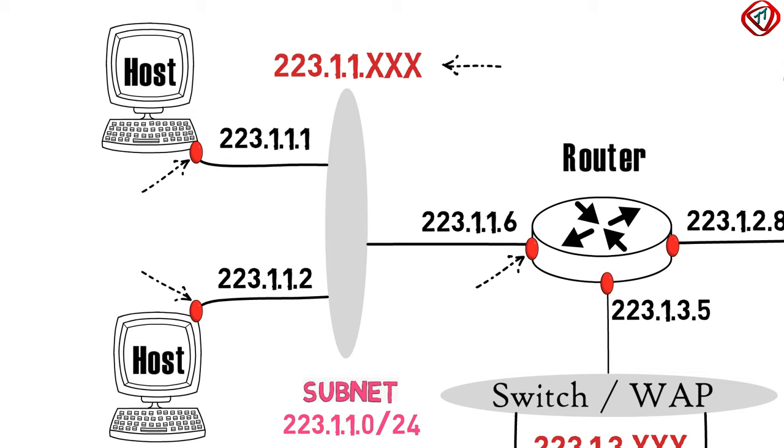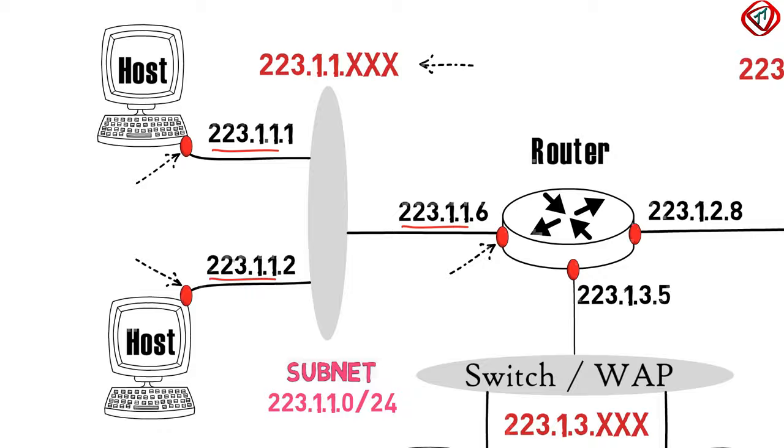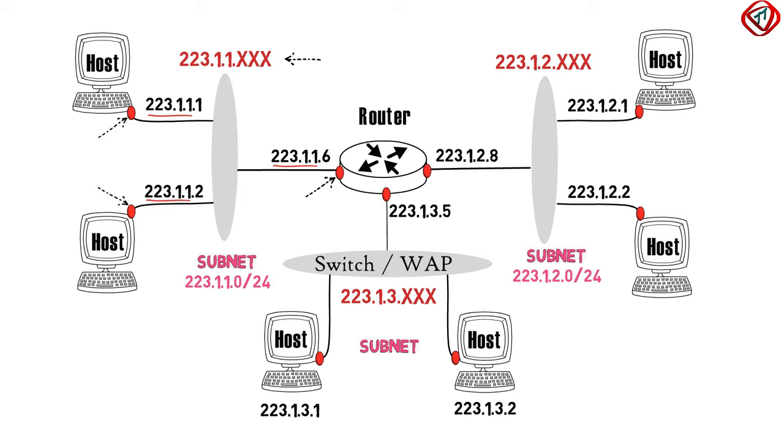Similarly, two other subnets are 223.1.2.0 slash 24 and 223.1.3.0 slash 24.